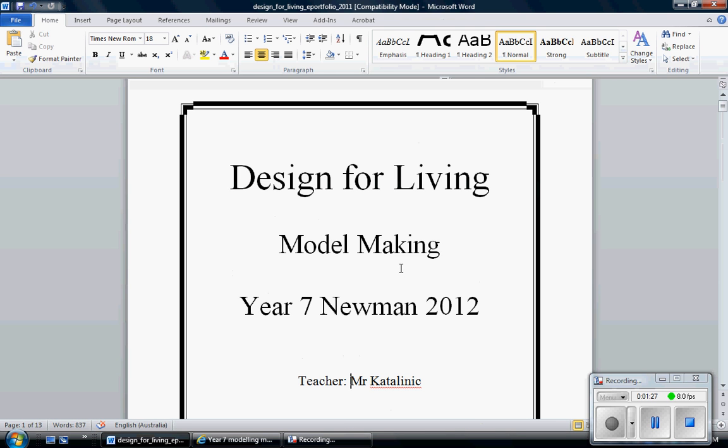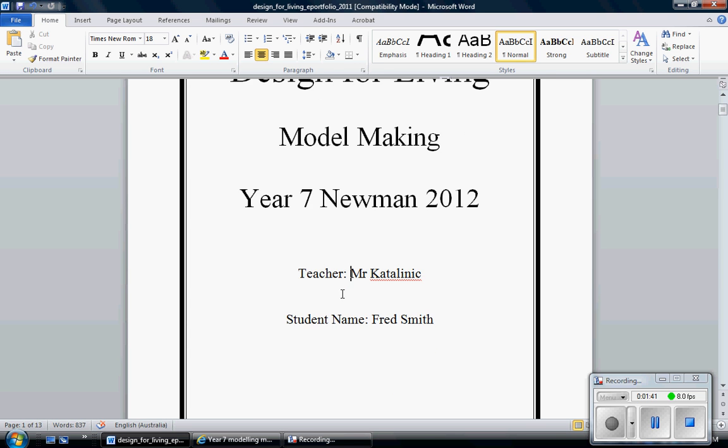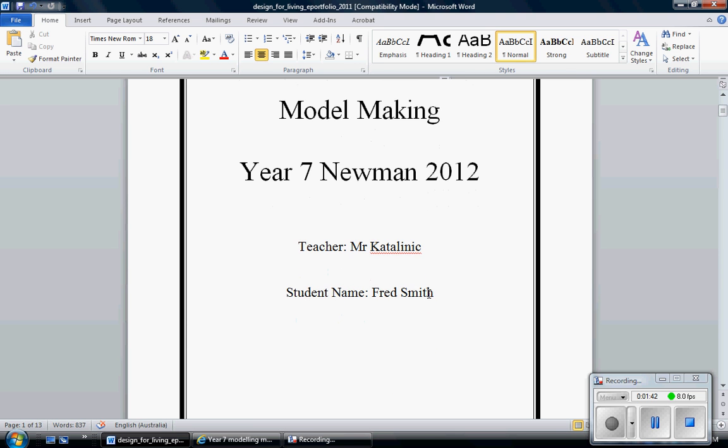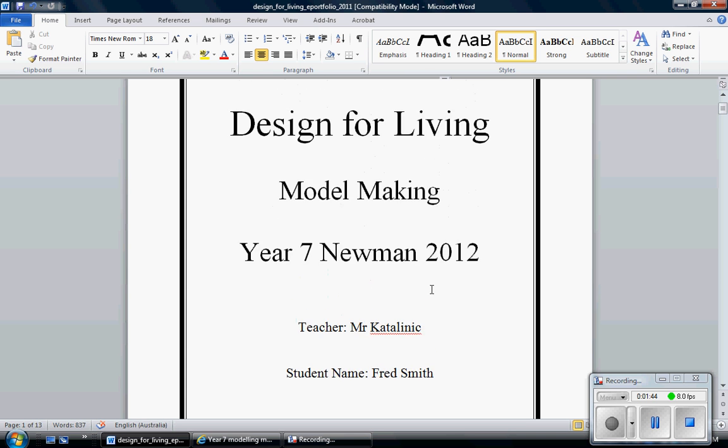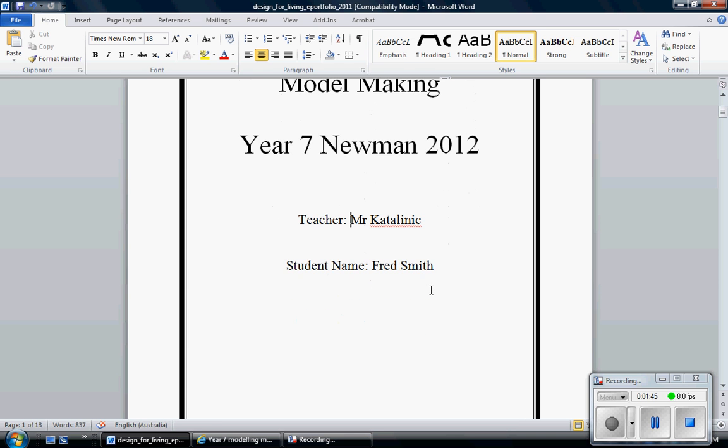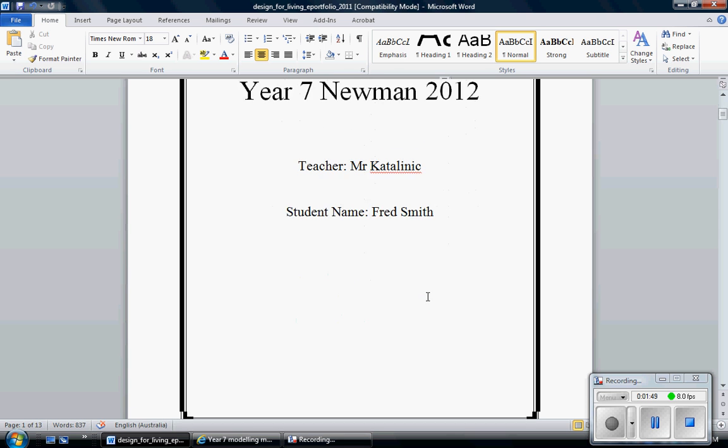On that I expect you to have Design for Living, which is the context area we're doing, model making which is what we're actually making, and our class, Year 7 Newman 2012, the teacher's name and your student name. That's the title page. You can put a picture on there if you want, but essentially that's enough for a good title page.